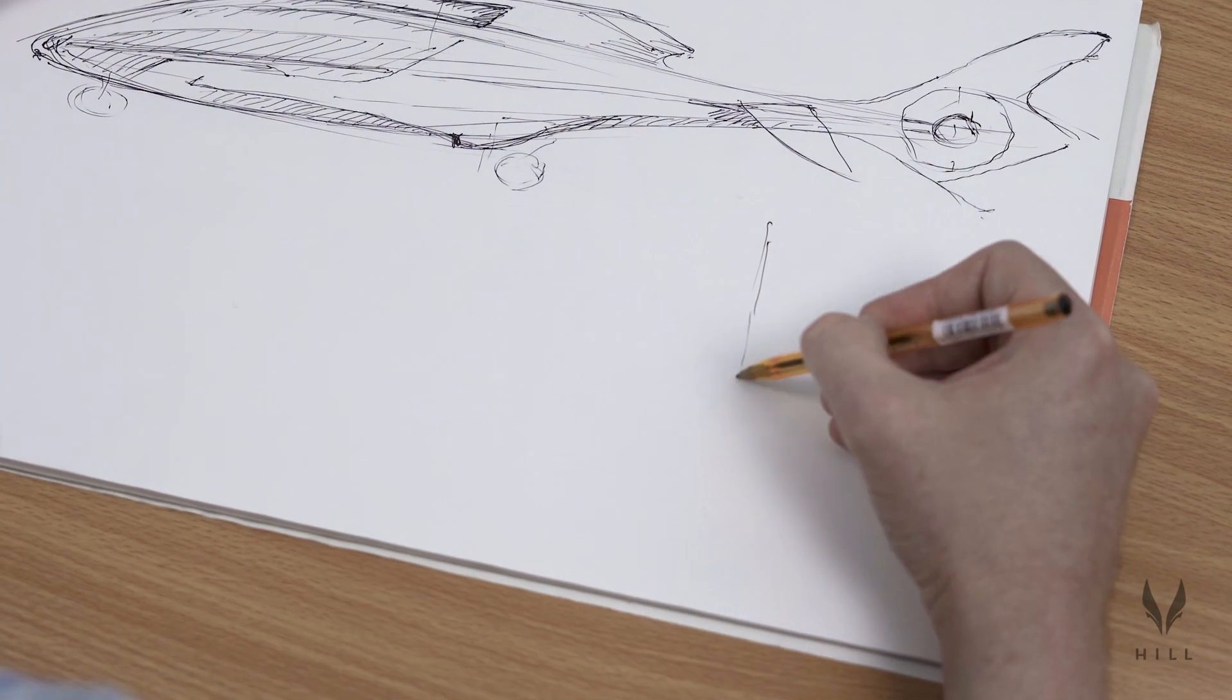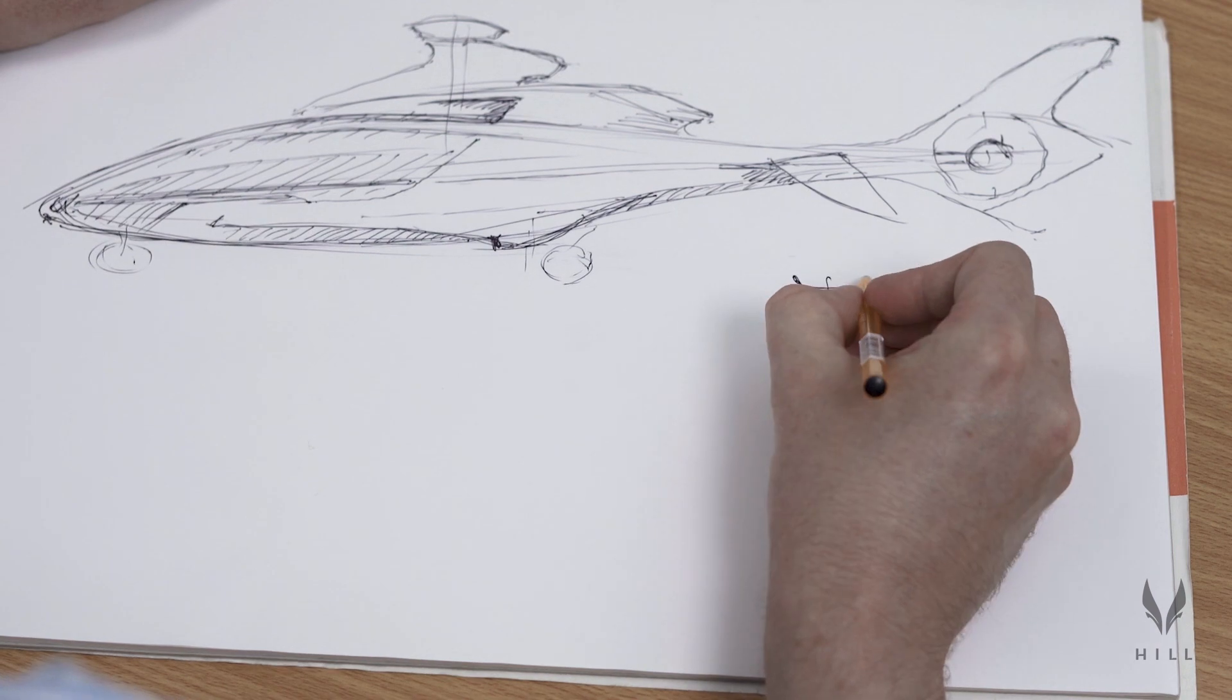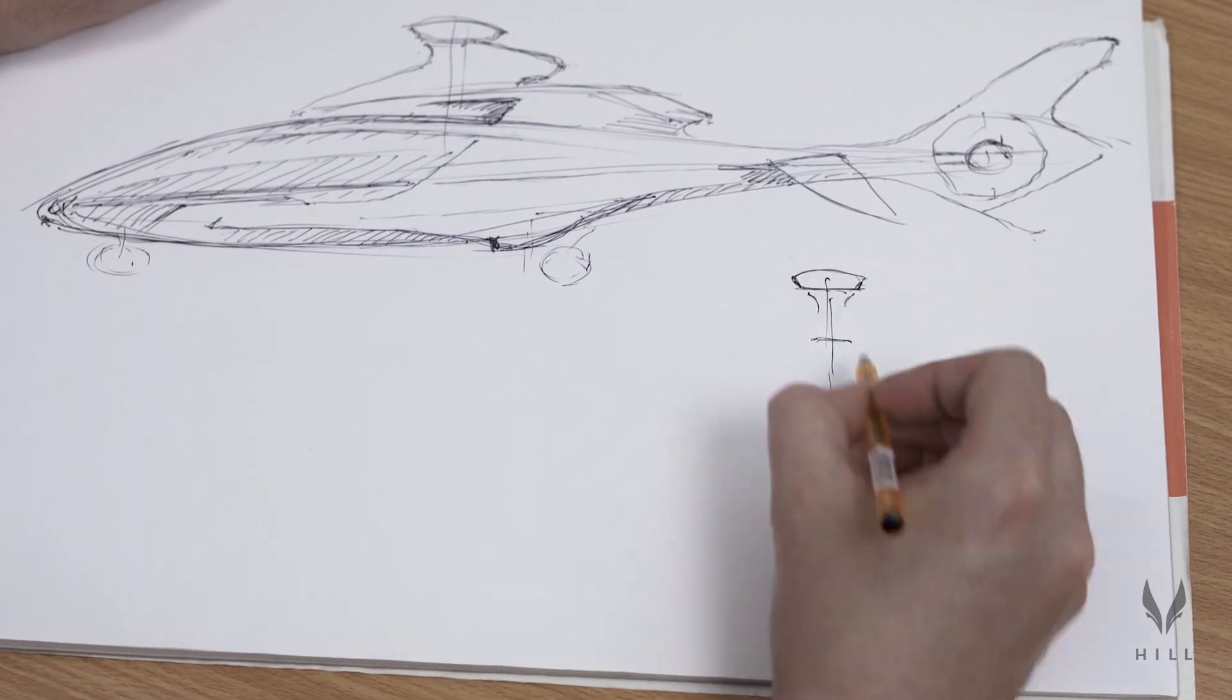The HX50 has actually got the widest fuselage in this class of helicopters at 1.65 meters, so you can comfortably sit five full-size adults in the back.